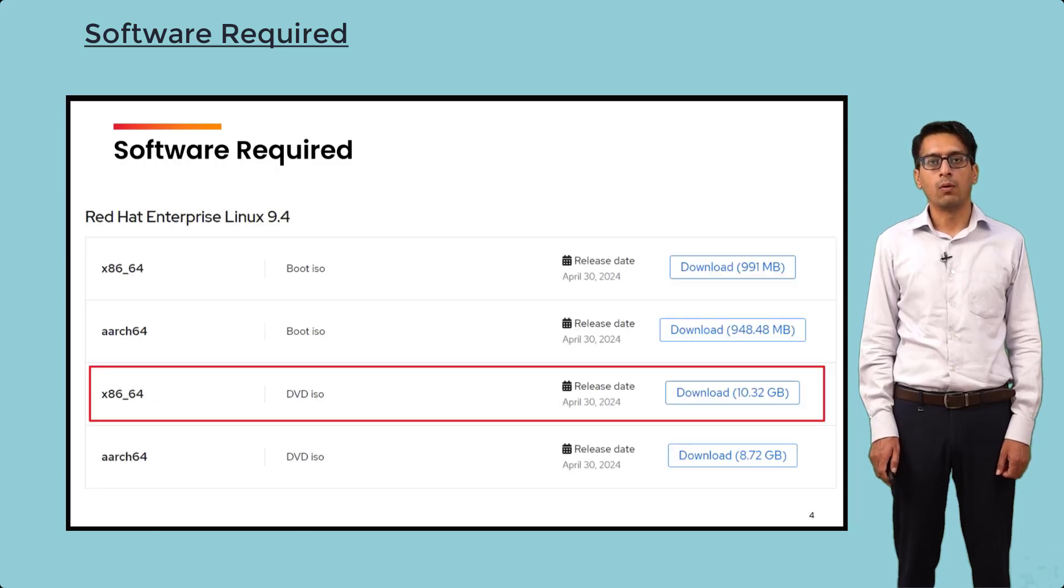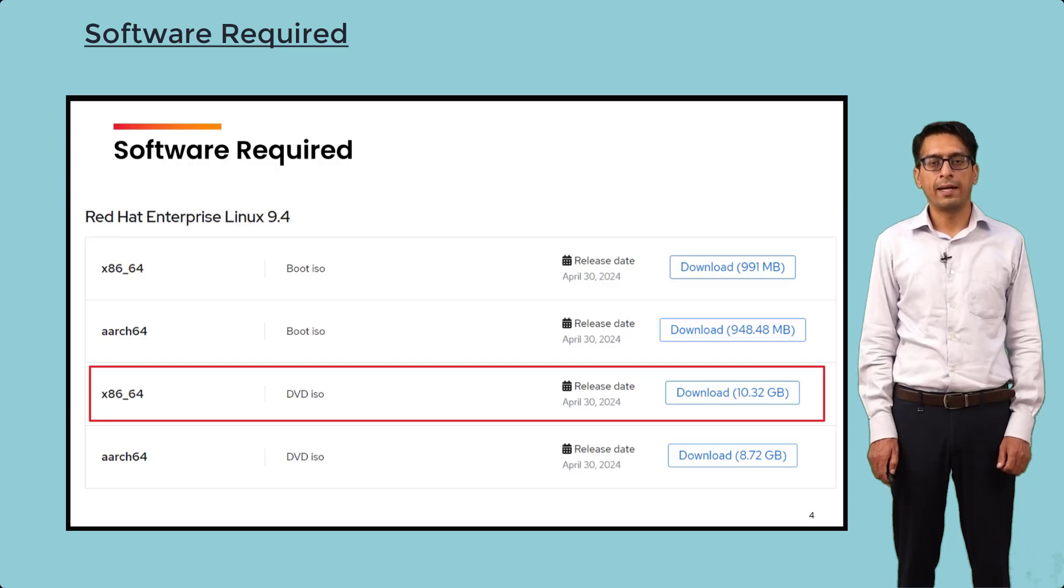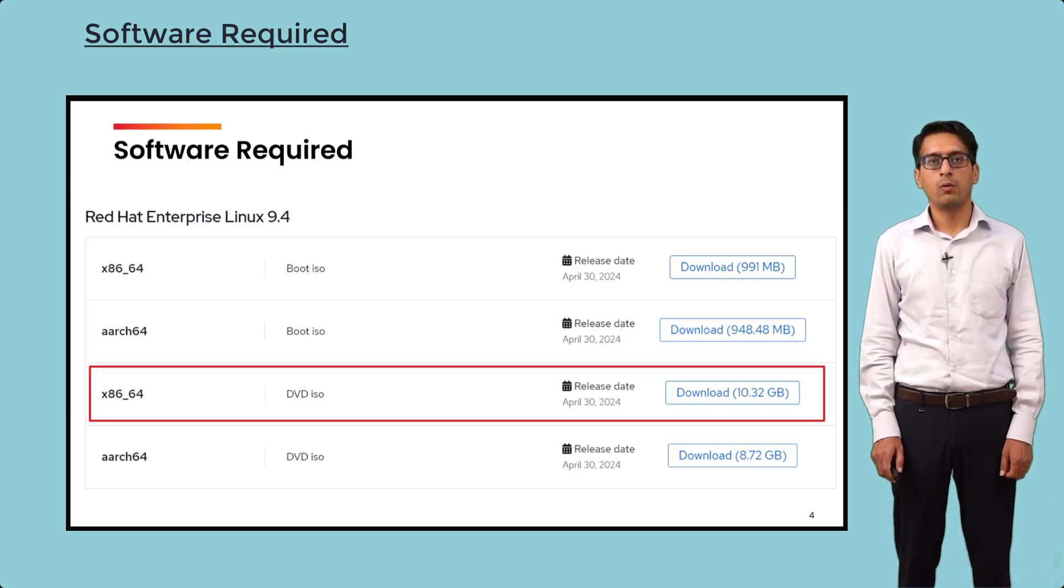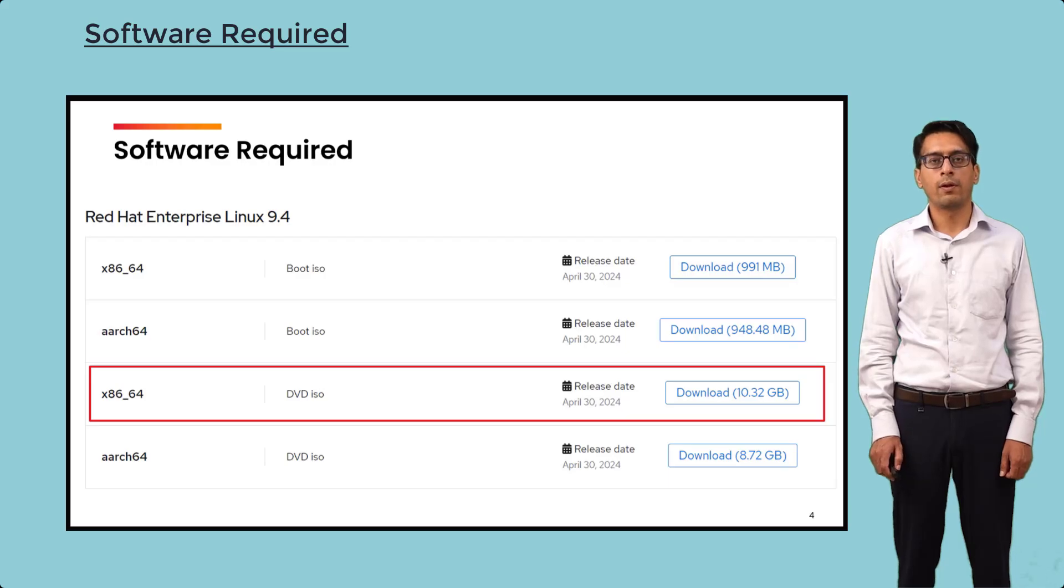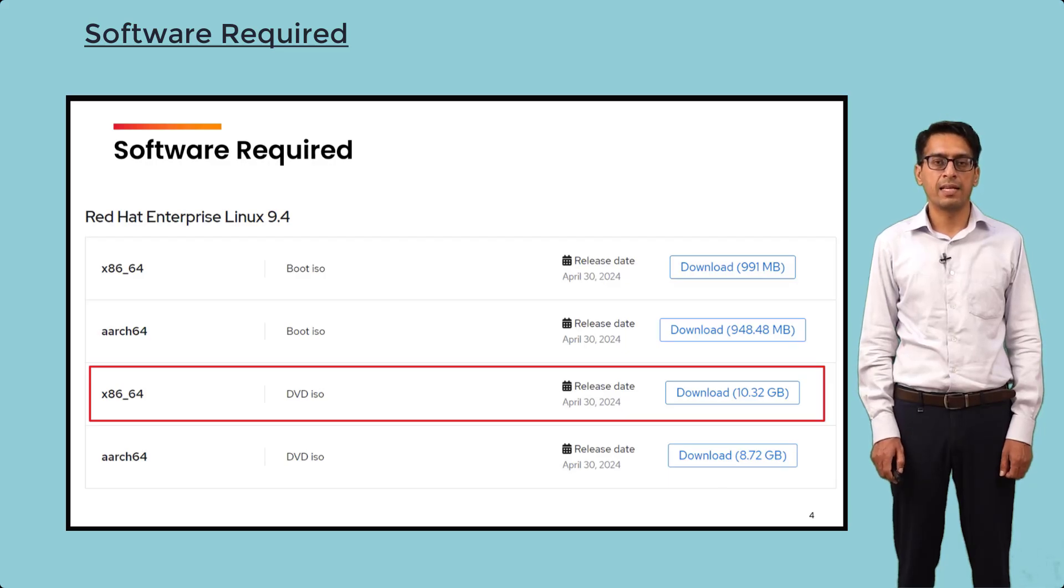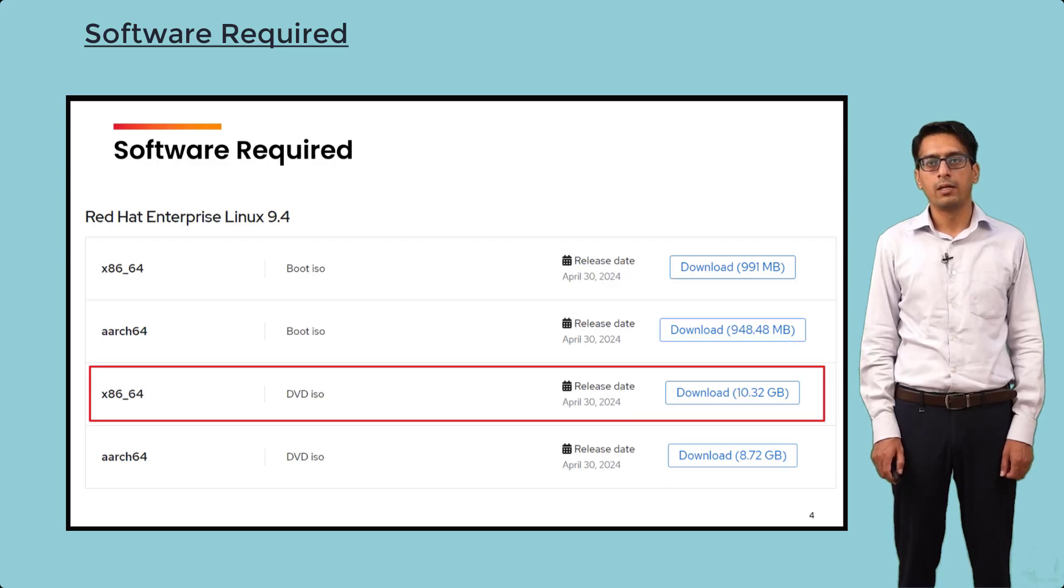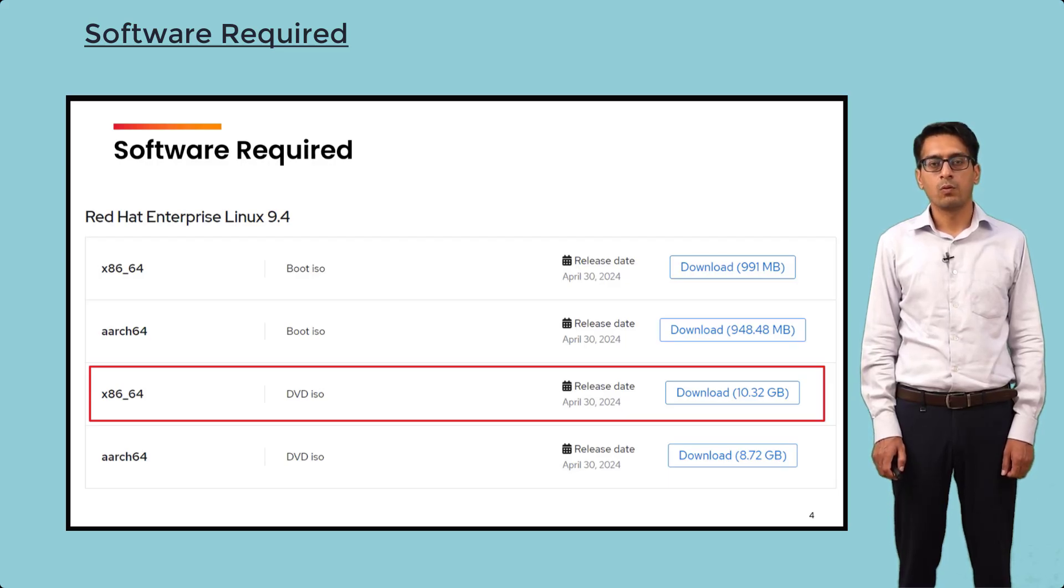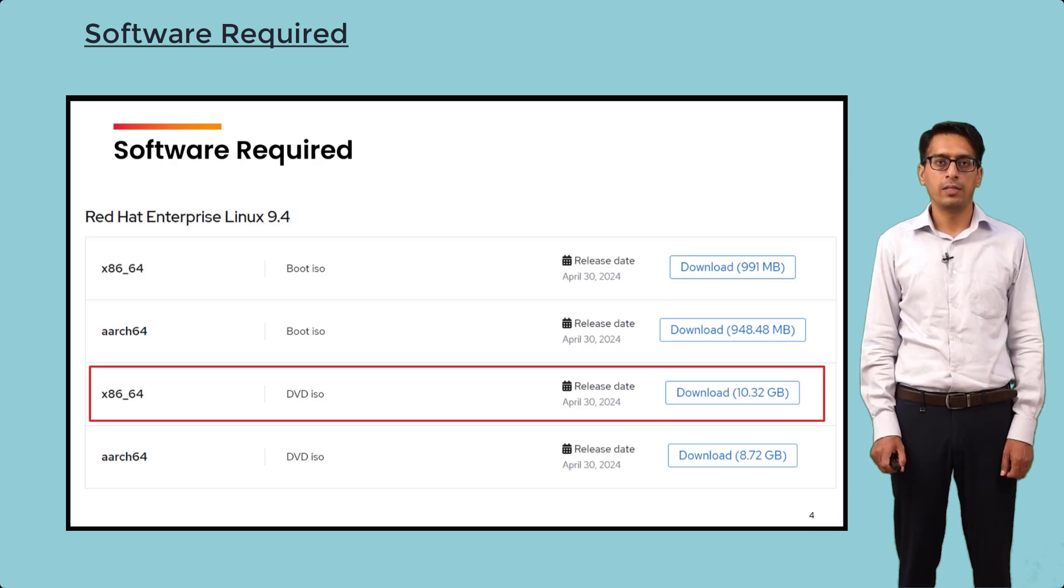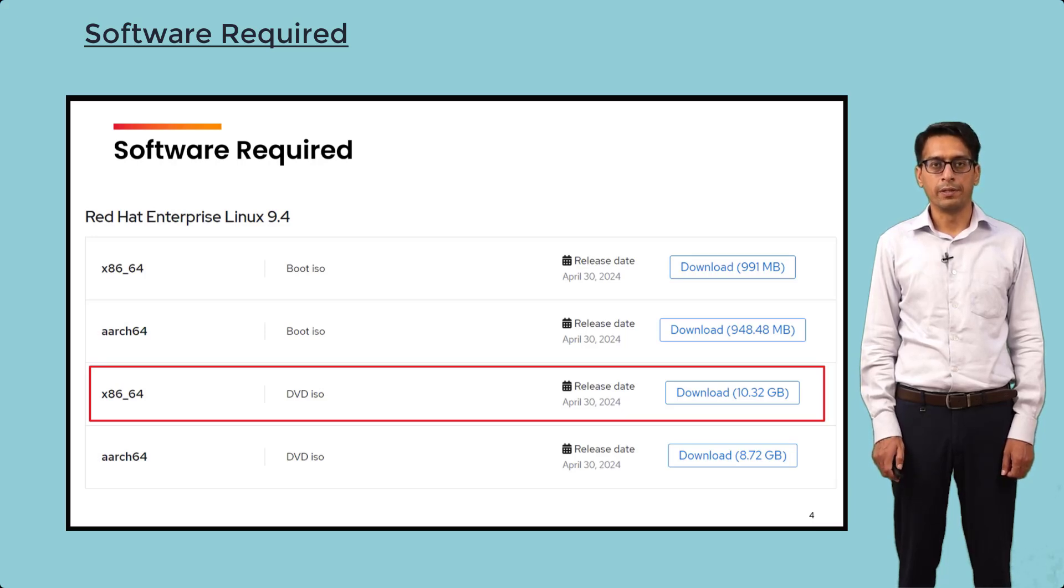For Red Hat you need to create an account at developers.redhat.com and then you can download Red Hat Linux 9. When you download, make sure that you download Red Hat Enterprise Linux 9.4 and you download the third version which is 10.32 GB. We will require the full version, so do download this particular software.